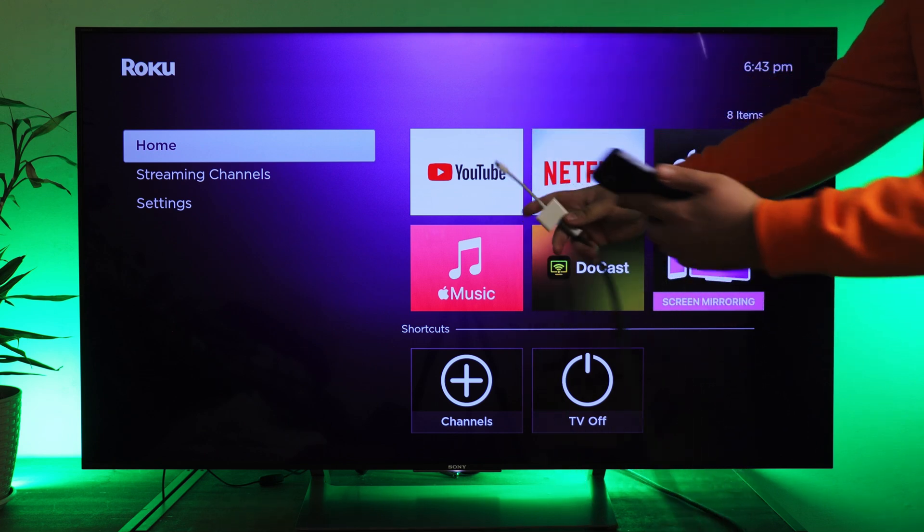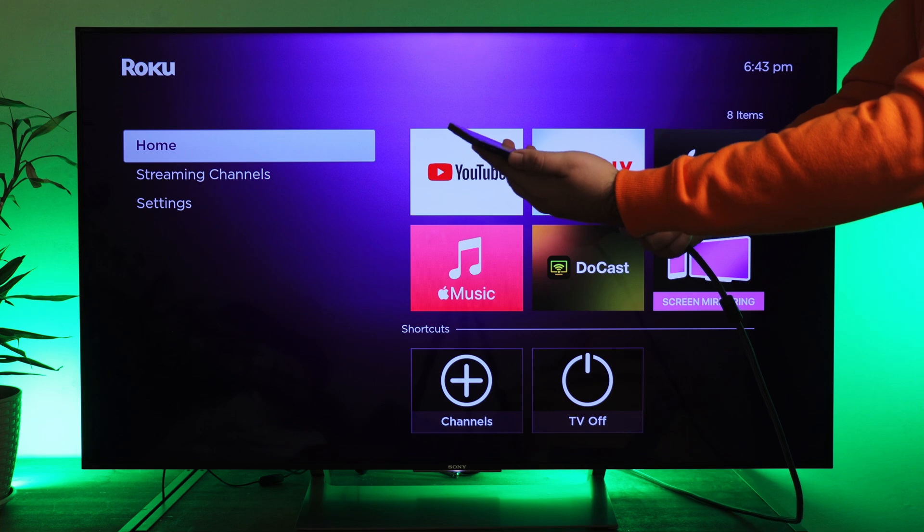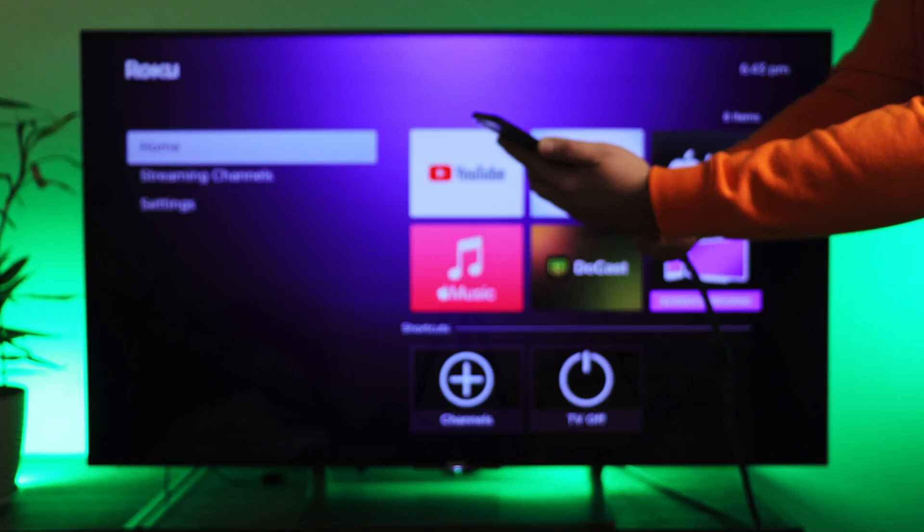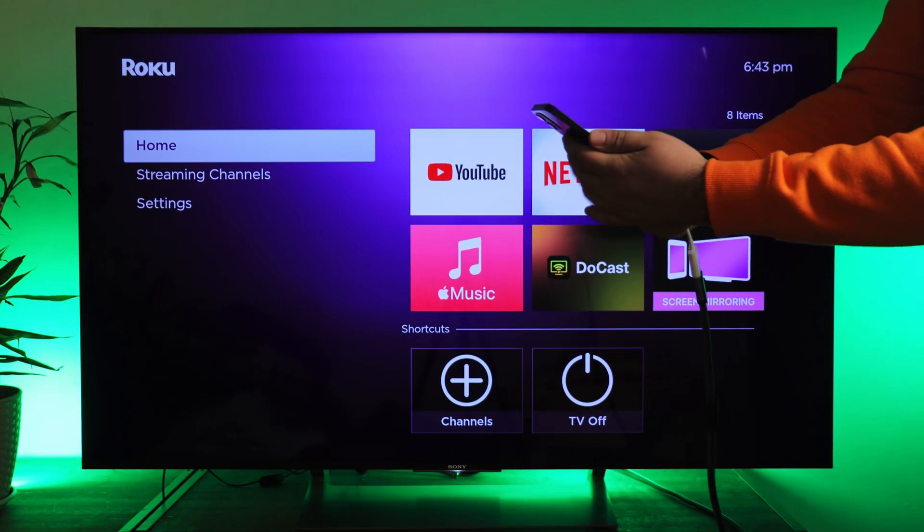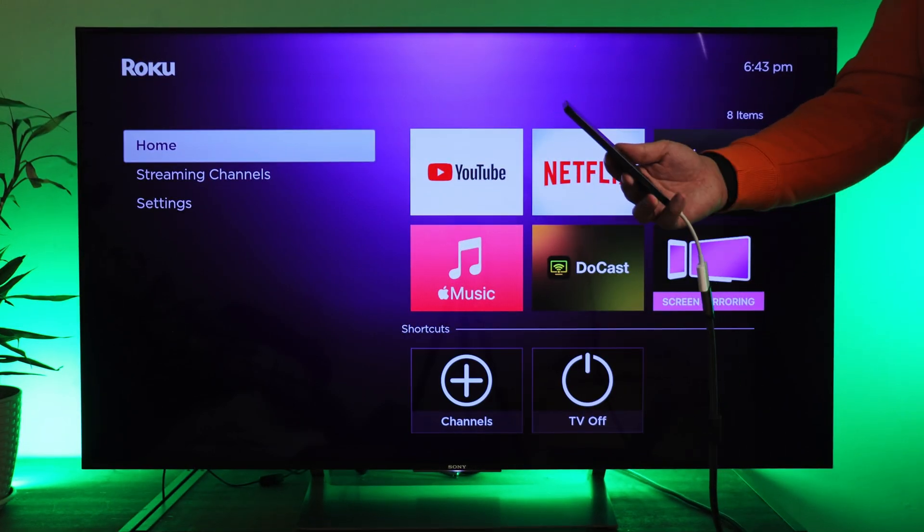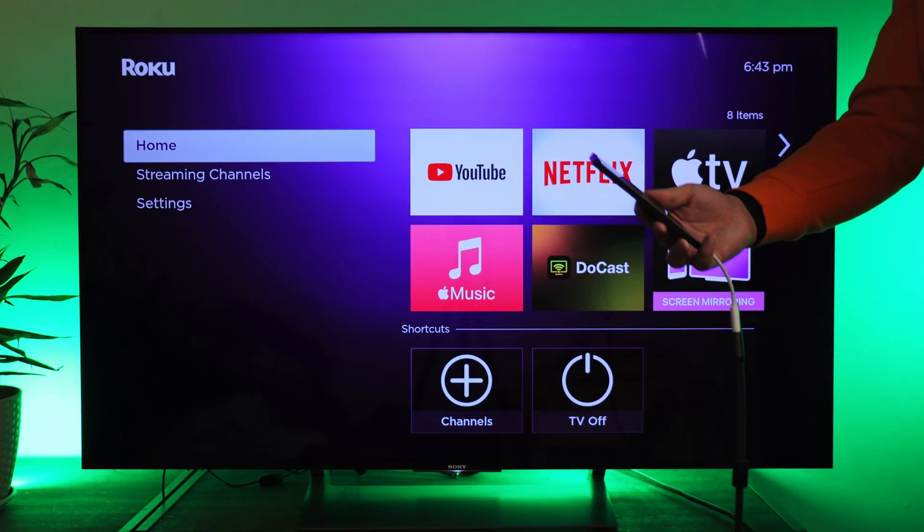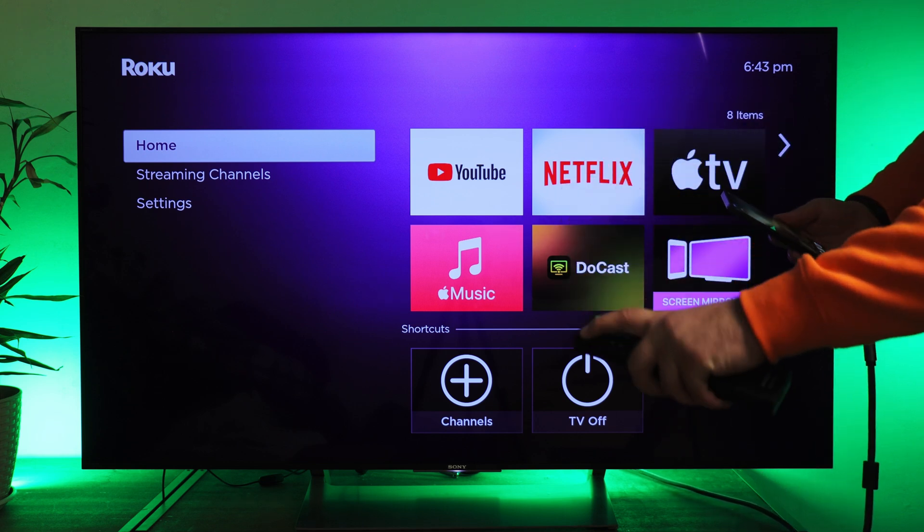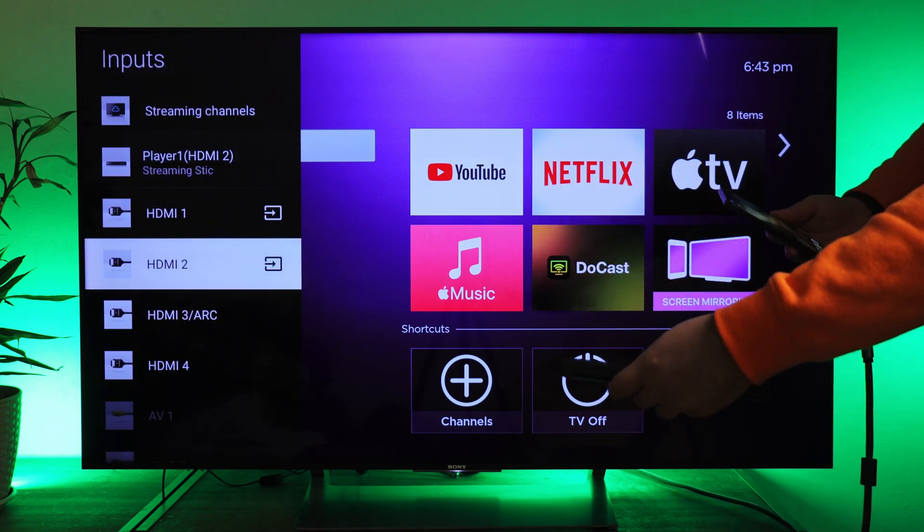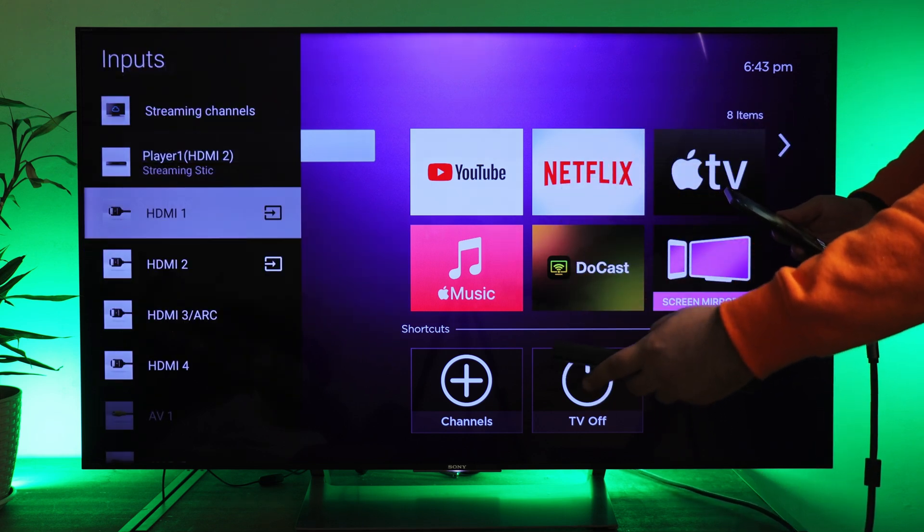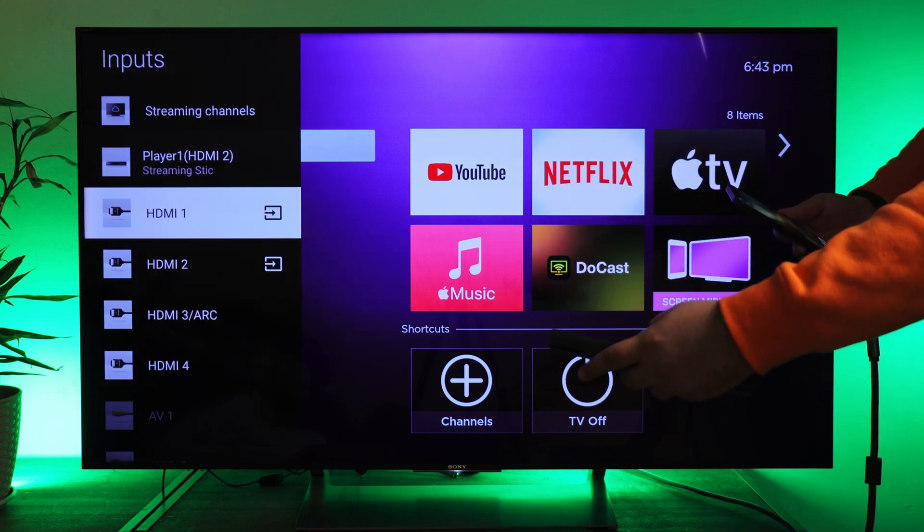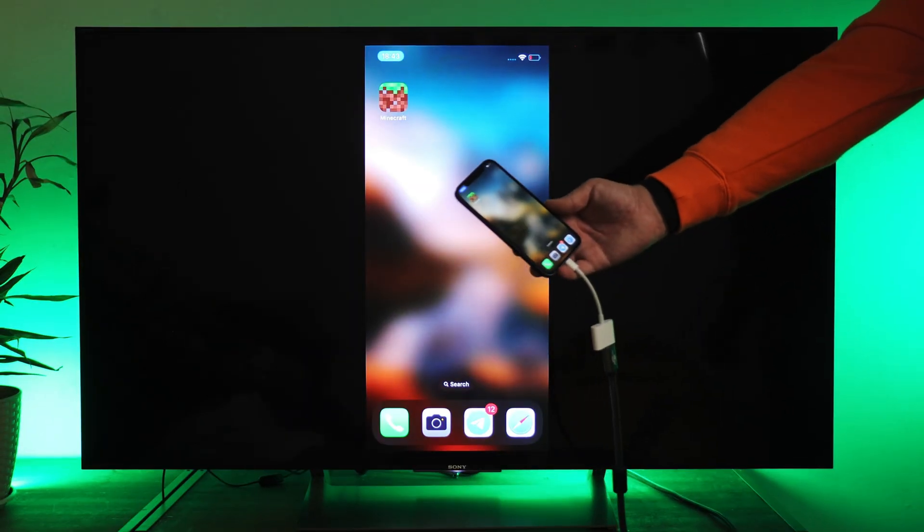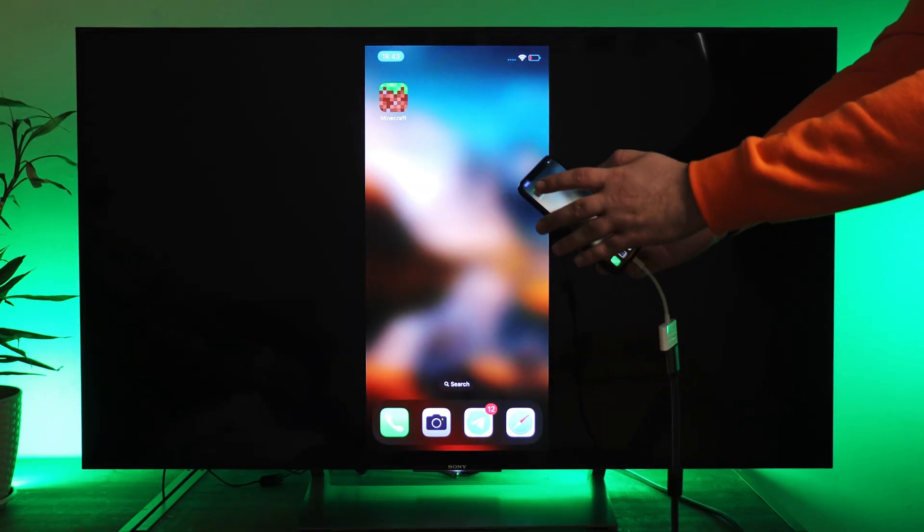To do this, plug the adapter into your iPhone, then connect one end of the HDMI cable to this adapter and the other end to the TV or Roku if it has an HDMI port. And wait for a second to start your screen mirroring session without limitations.